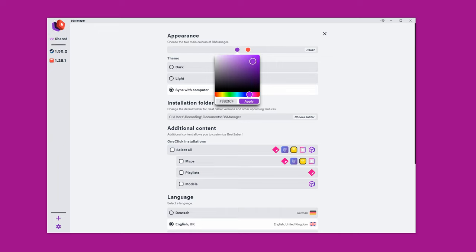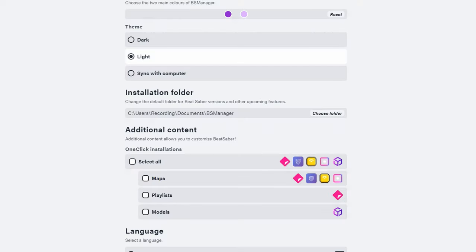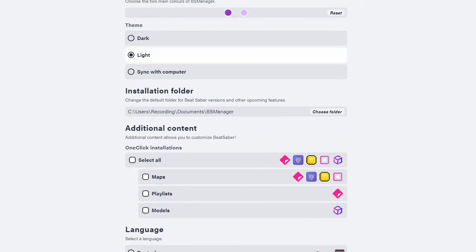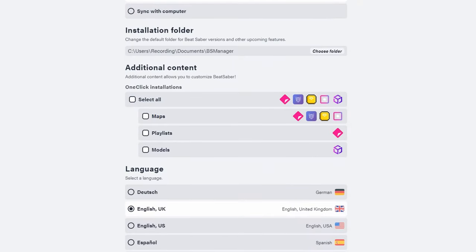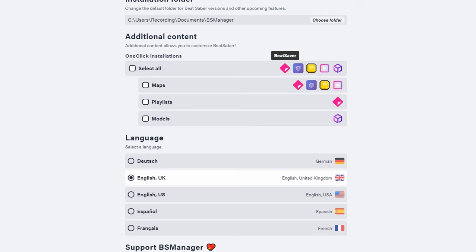You can also select the settings and play around with some stuff there. You can change the colors of the program and change the theme to dark mode or light mode. I also recommend enabling one-click install — so if you use different BeatSaver websites and click on something to download, it'll just auto-download to that library and sync up. So it's worth enabling.